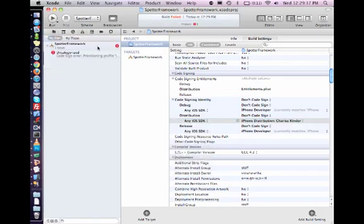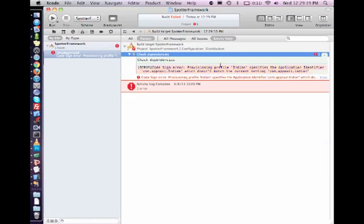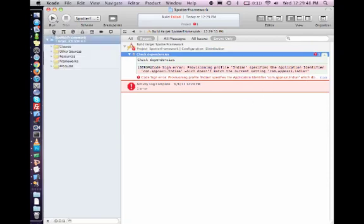What's the error? Provisional profile which does not match the current. Okay, it's capital and small I, so that is a problem. So what I'll do is instead of changing it on the provisional profile everywhere else, I'll just change it in my project.